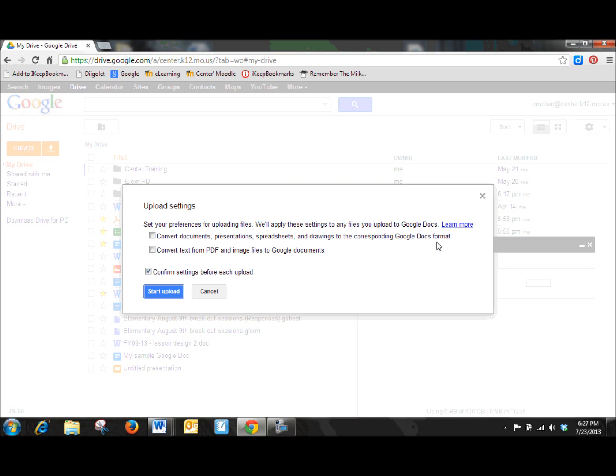This is going to be very important when you have a document that you are going to want your kids to work on, on their Chromebook. Okay, so let's remember your Chromebook is only a Chrome internet browser. It is not going to be running Microsoft Office products on it.